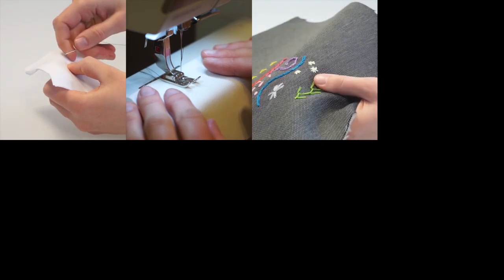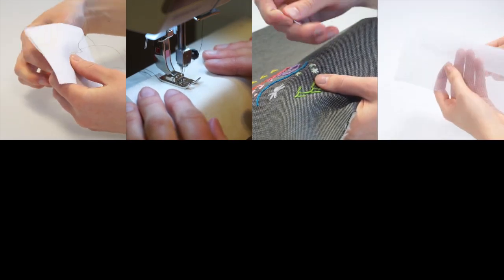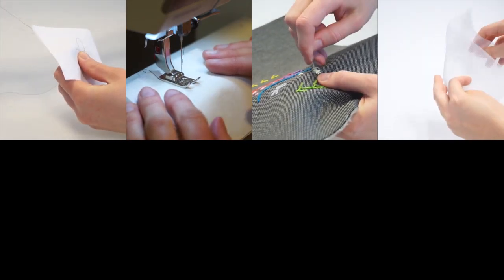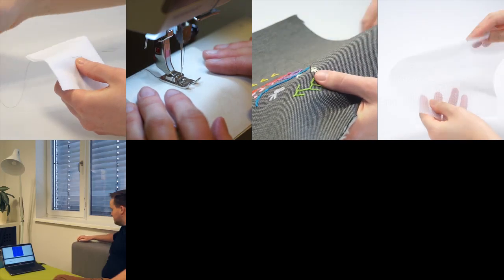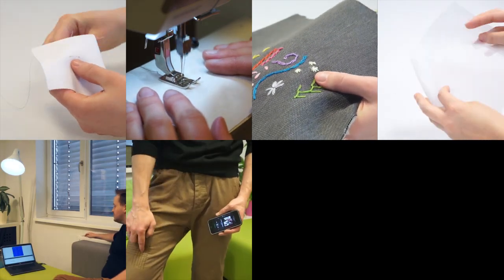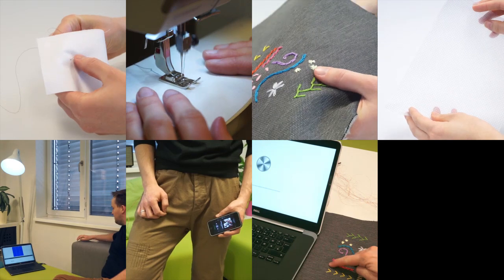We introduced Resi, a versatile, yarn-based sensing approach that is compatible with standard manufacturing processes and can be used to create a variety of pressure-sensitive interactive textile interfaces.